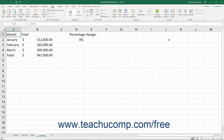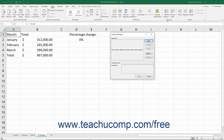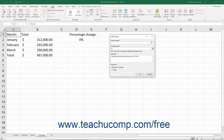You can then switch between these different sets of data as needed. To create a scenario based on your current data, click the What If Analysis button in the Forecast button group on the Data tab of the ribbon. Then select the Scenario Manager command from the button's drop-down menu to open the Scenario Manager dialog box. Click the Add button at the right side of this dialog box to open the Add Scenario dialog box.